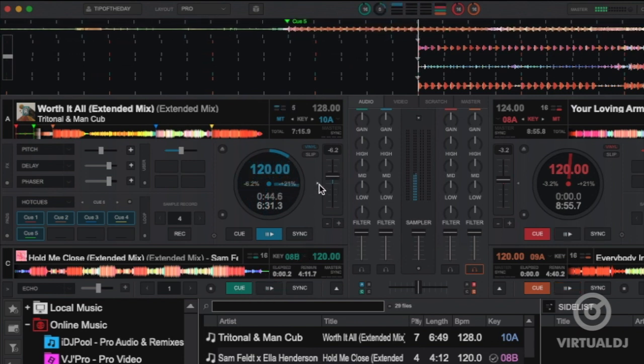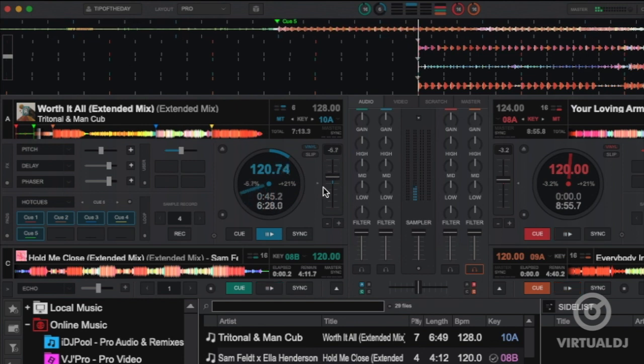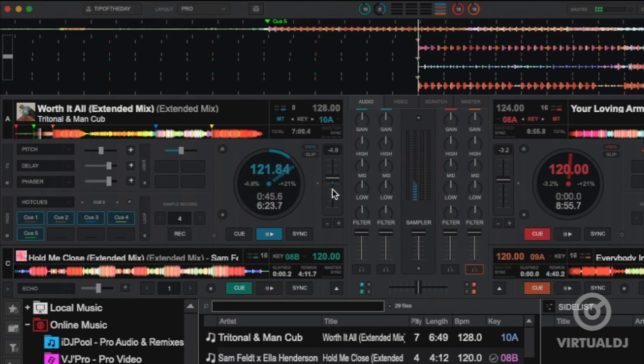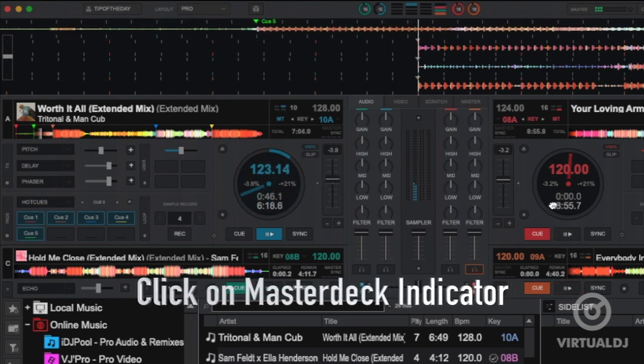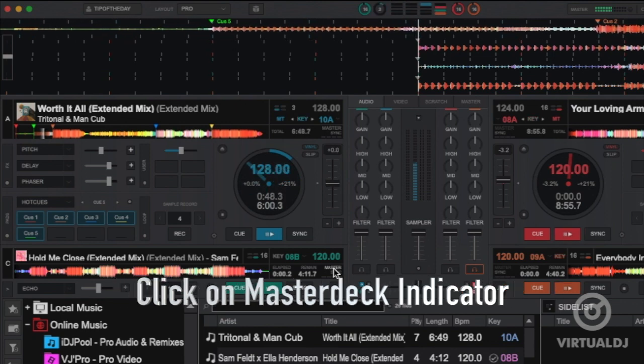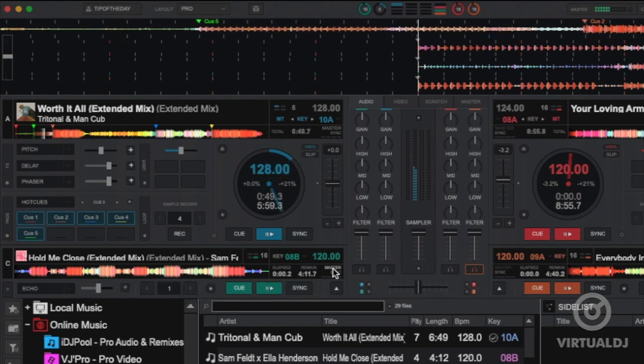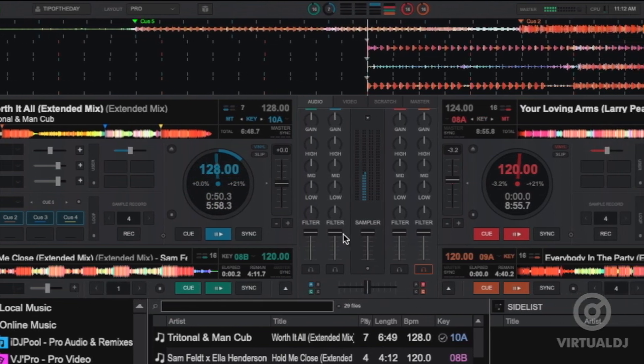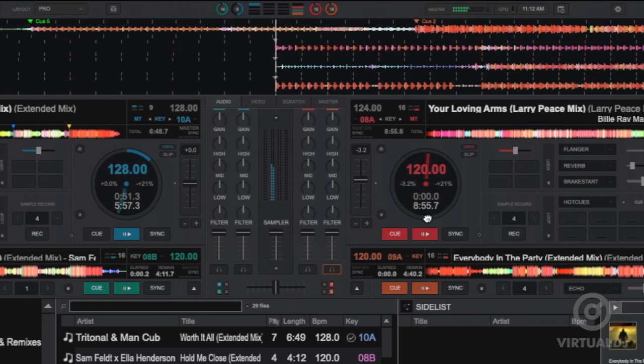You can revert back to automatic switching by simply clicking on the master deck indicator on the current deck that you manually have set as master deck. Virtual DJ will now switch the master deck automatically.